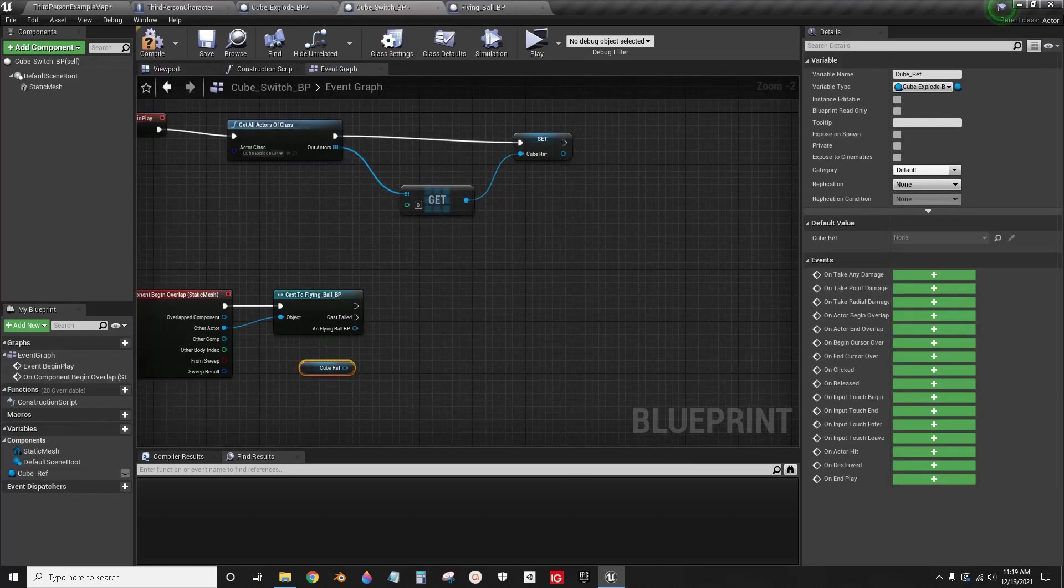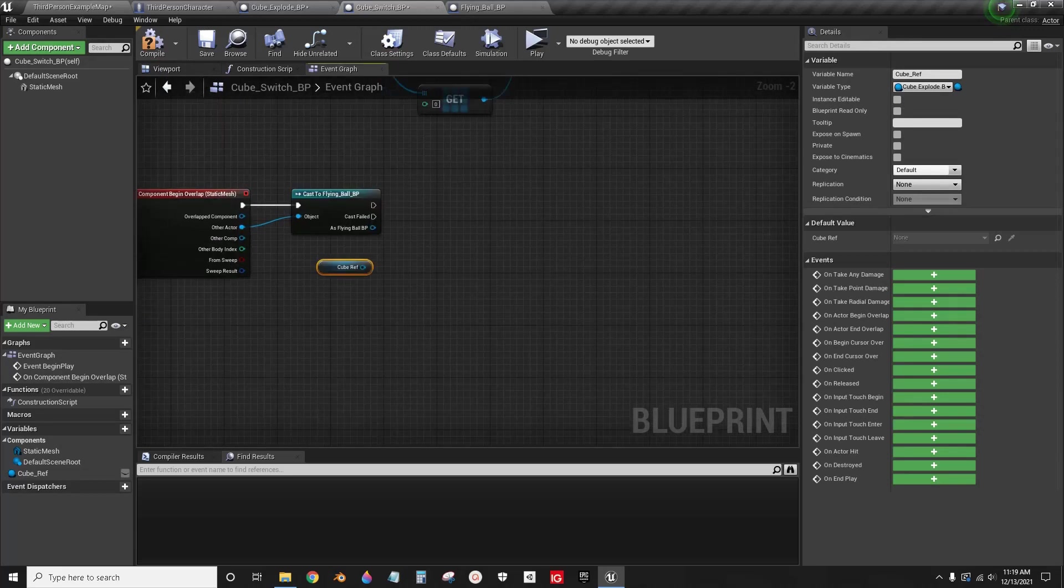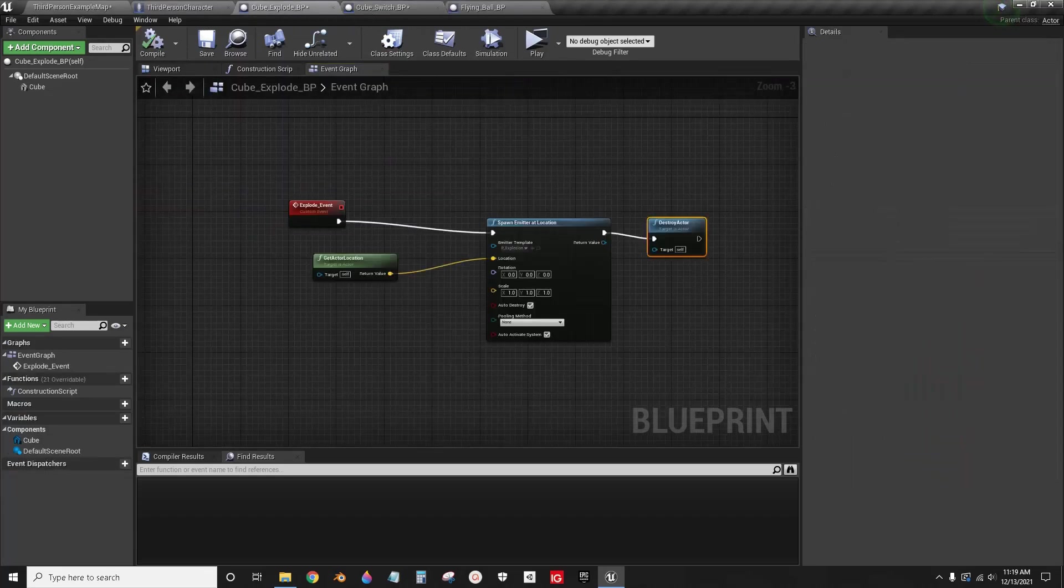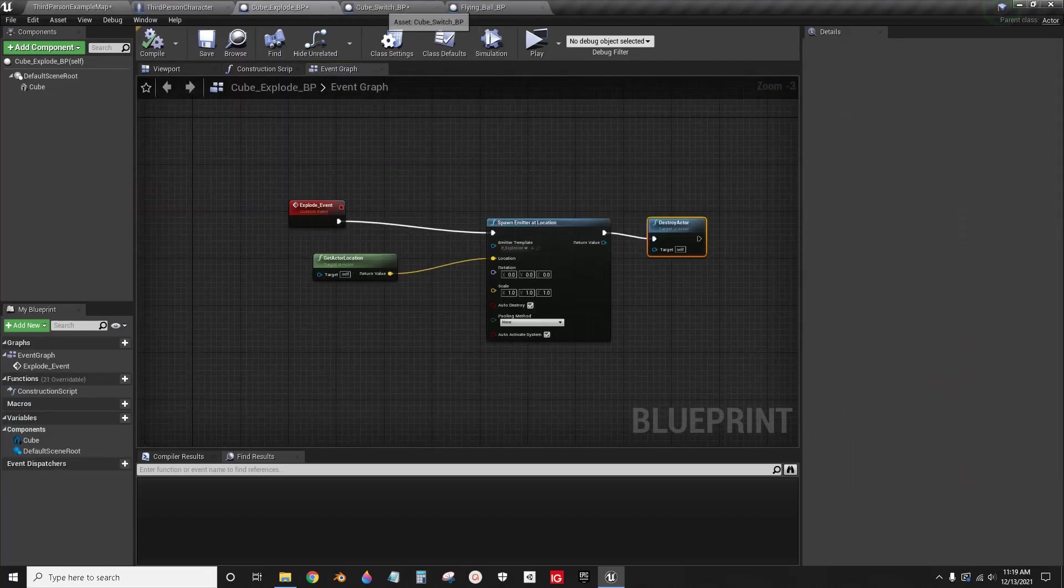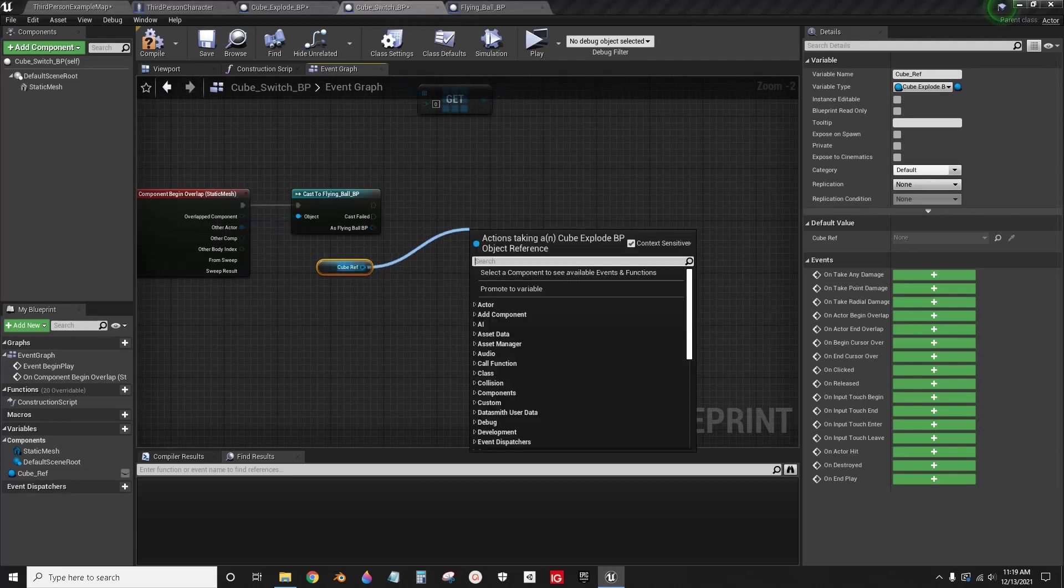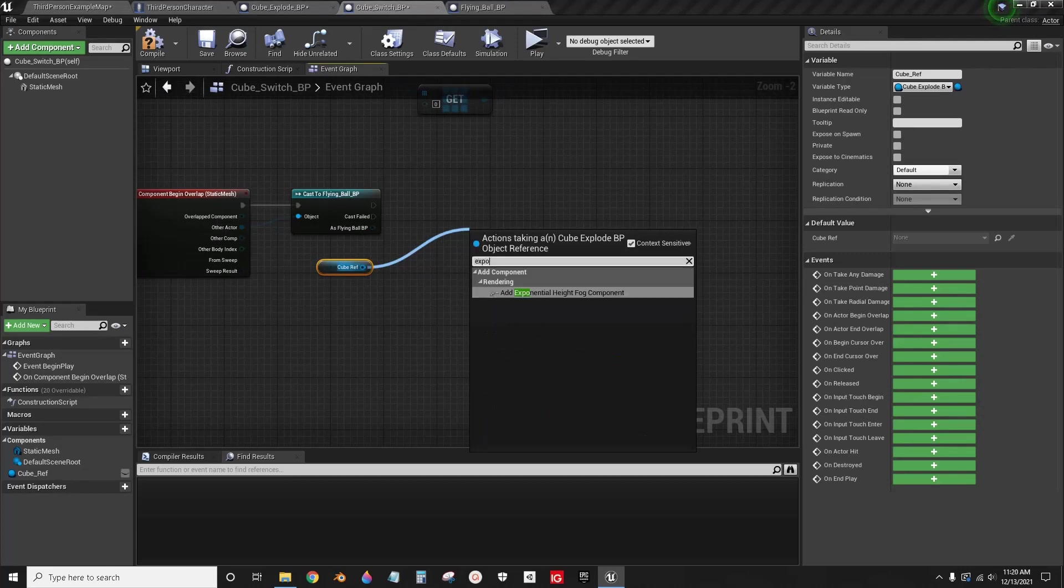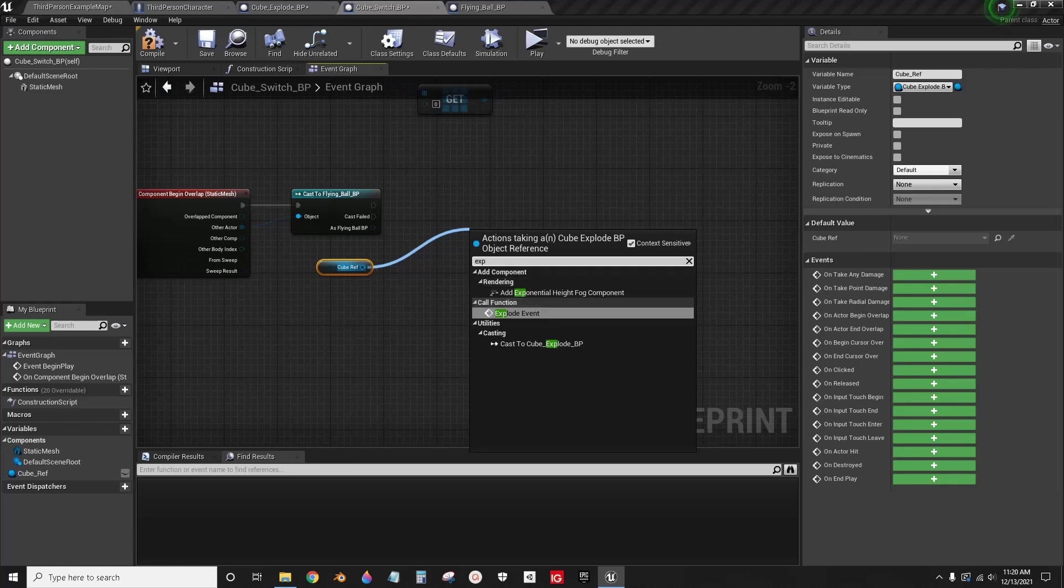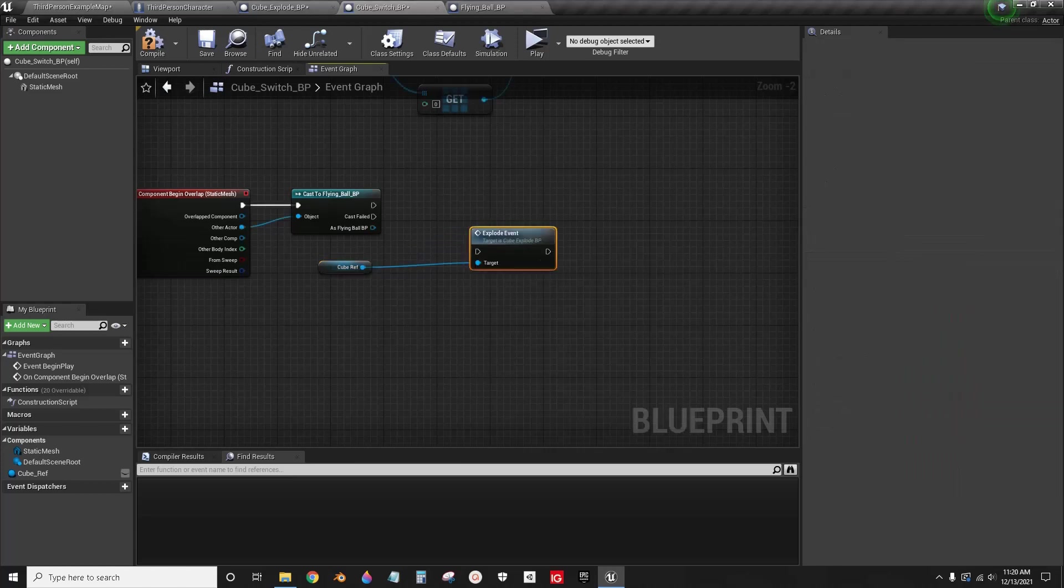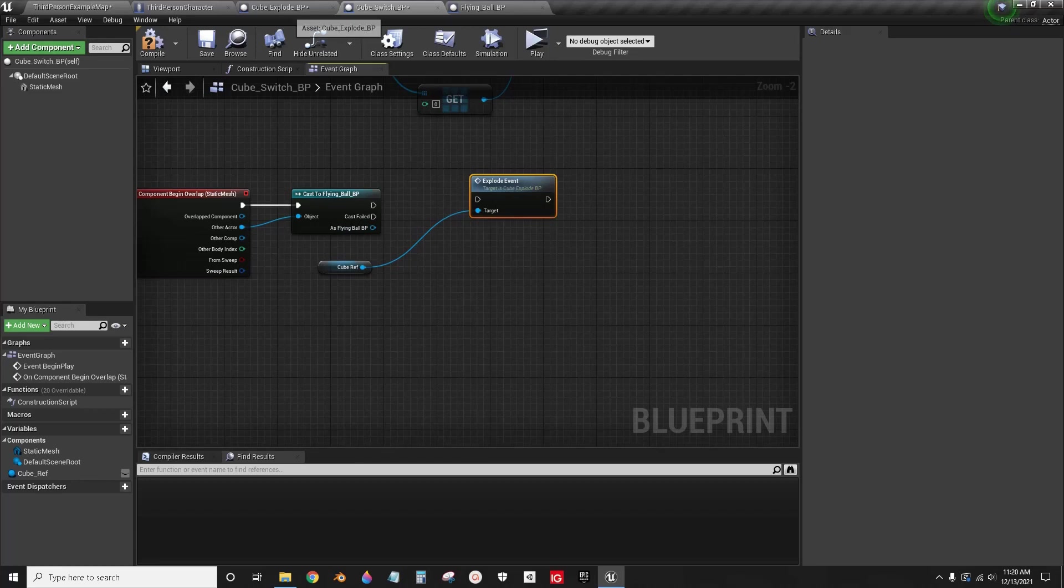Now back inside here, we can cast to that event inside of here. Drag out and explode event. There we go. So now we've cast to another object from inside of another object.